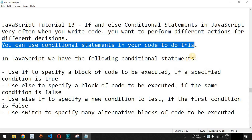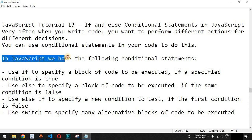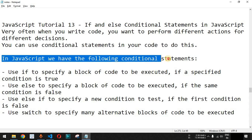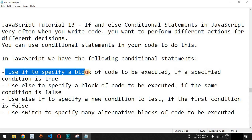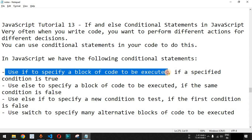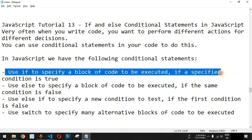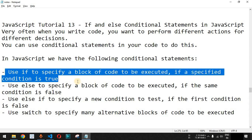Based on certain conditions, you can execute certain different lines of code that you want to define in your JavaScript code. In JavaScript, we have the following conditional statements. First of all, we will use the if statement in order to specify a block of code to be executed if a specified condition is true.